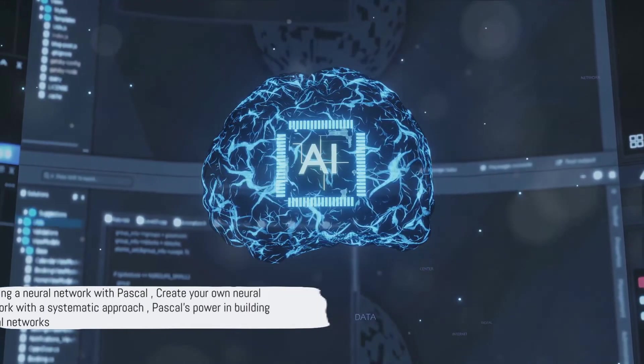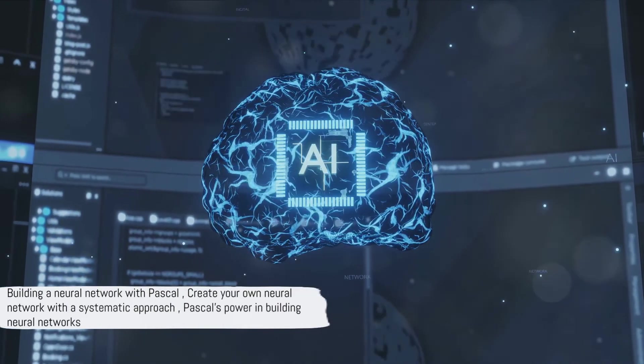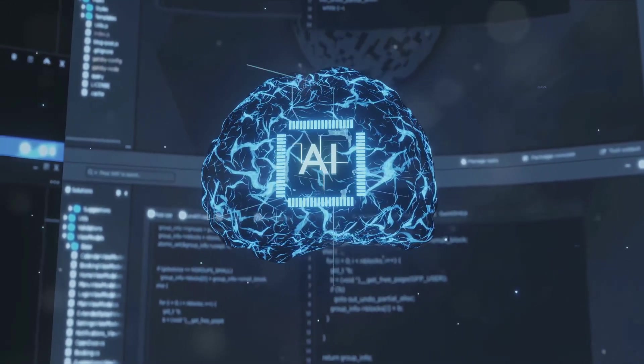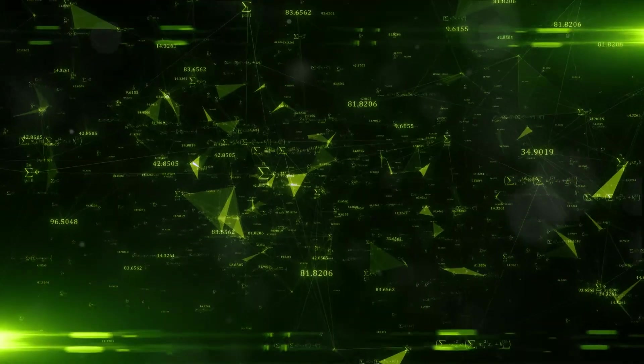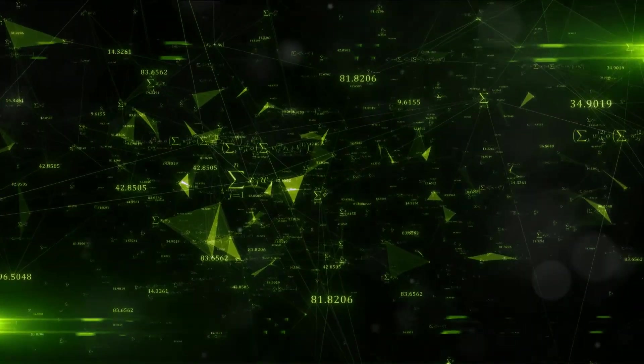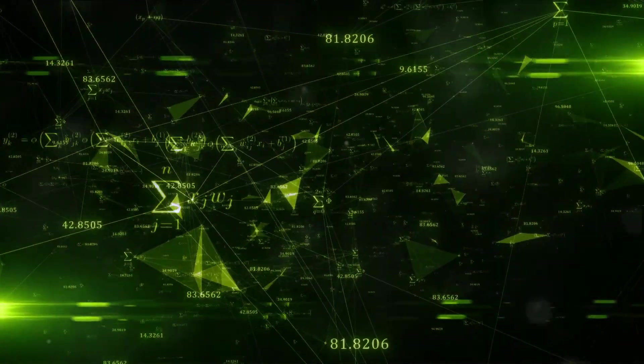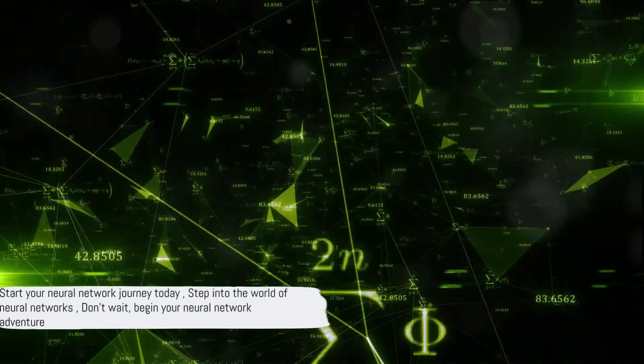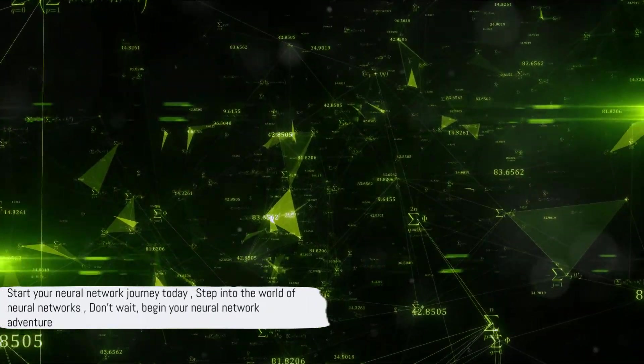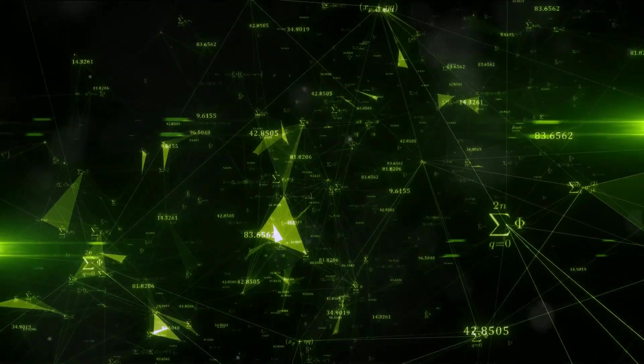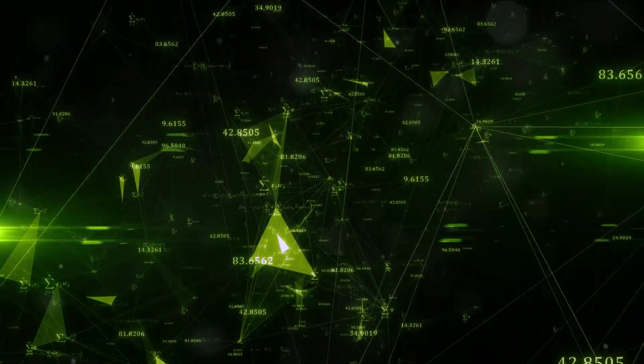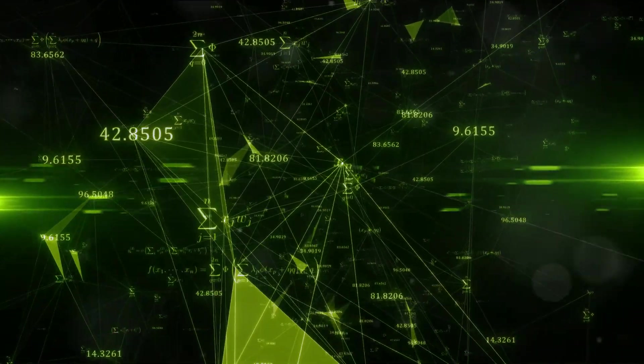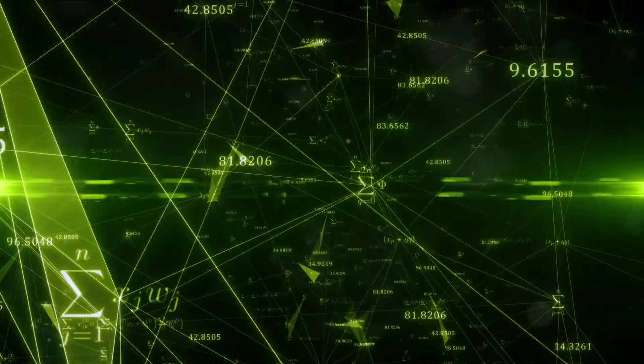Building a neural network might seem like a daunting task, but with the power of Pascal, you can create your own neural network. So why wait? Start today and step into the fascinating world of neural networks. Link to the source code can be found in the details below.